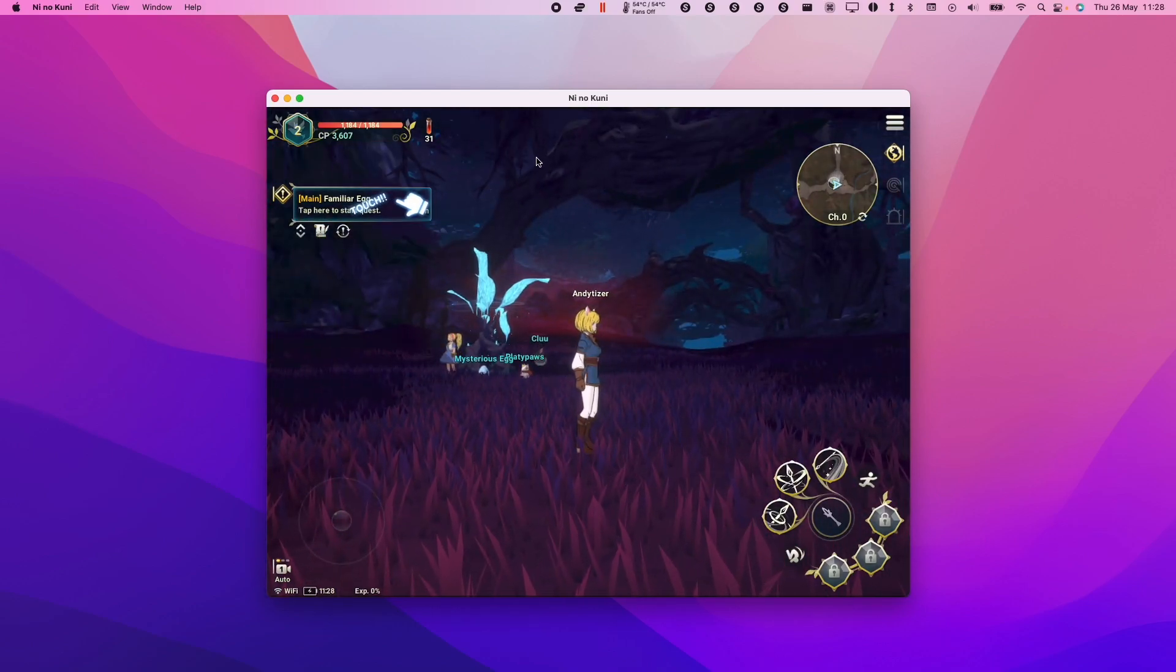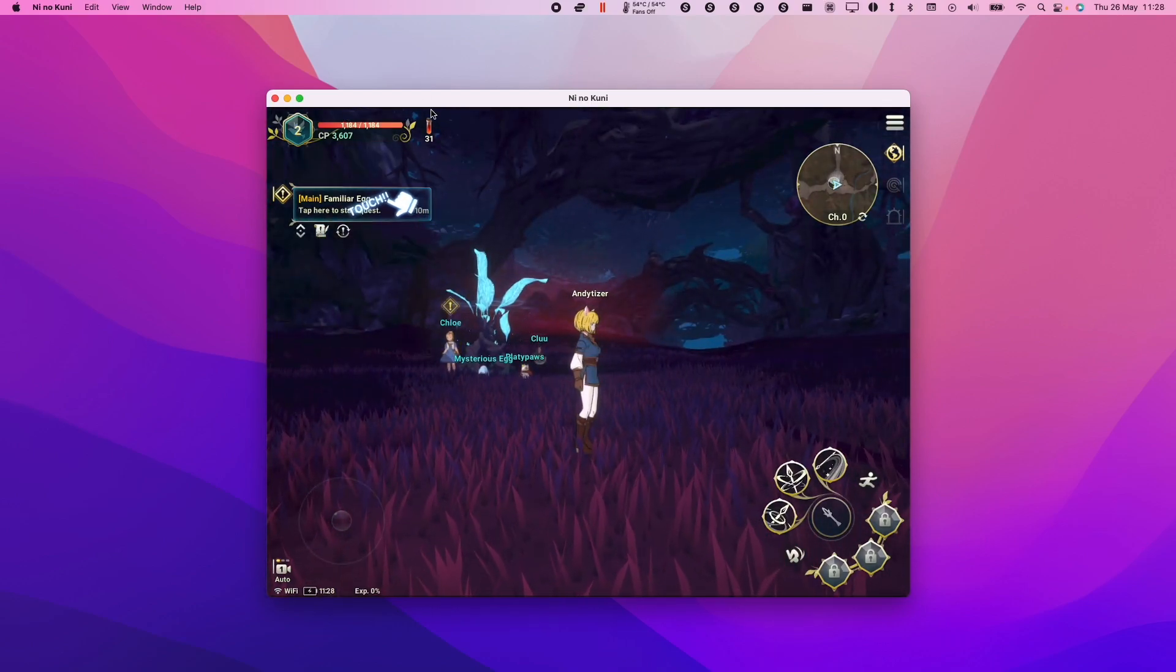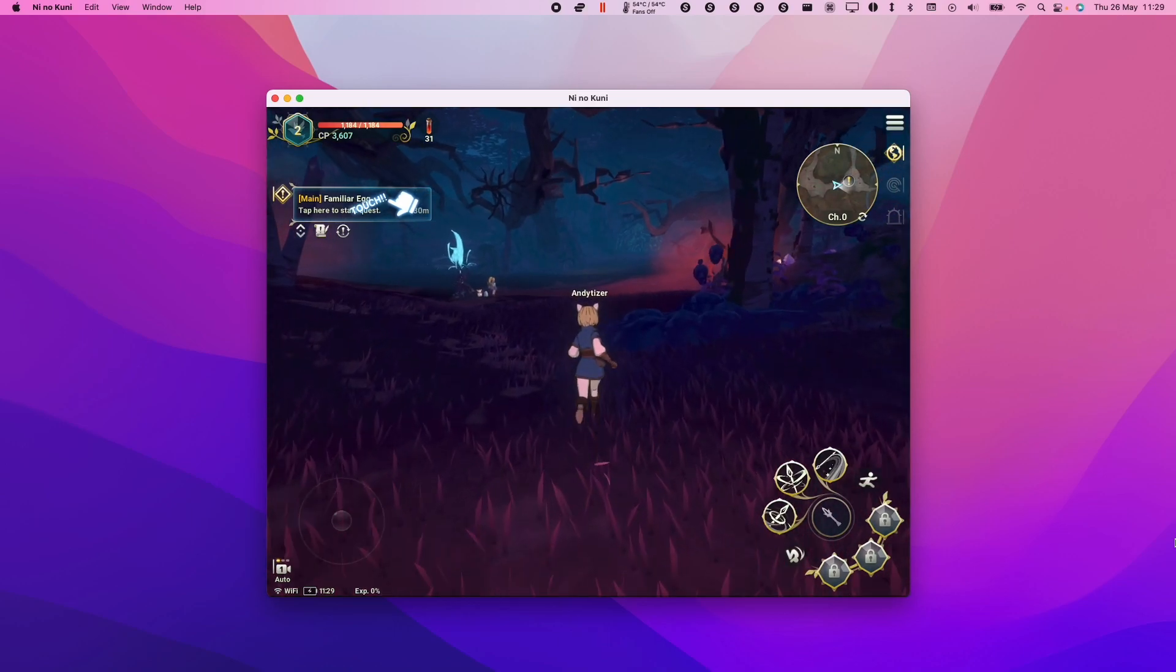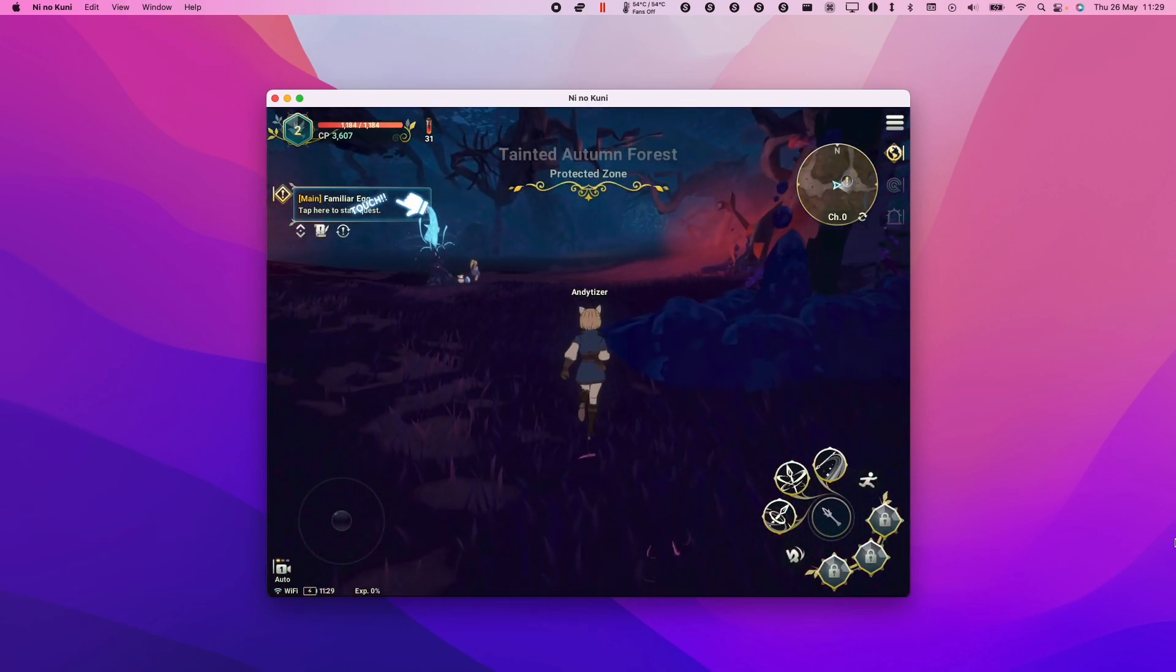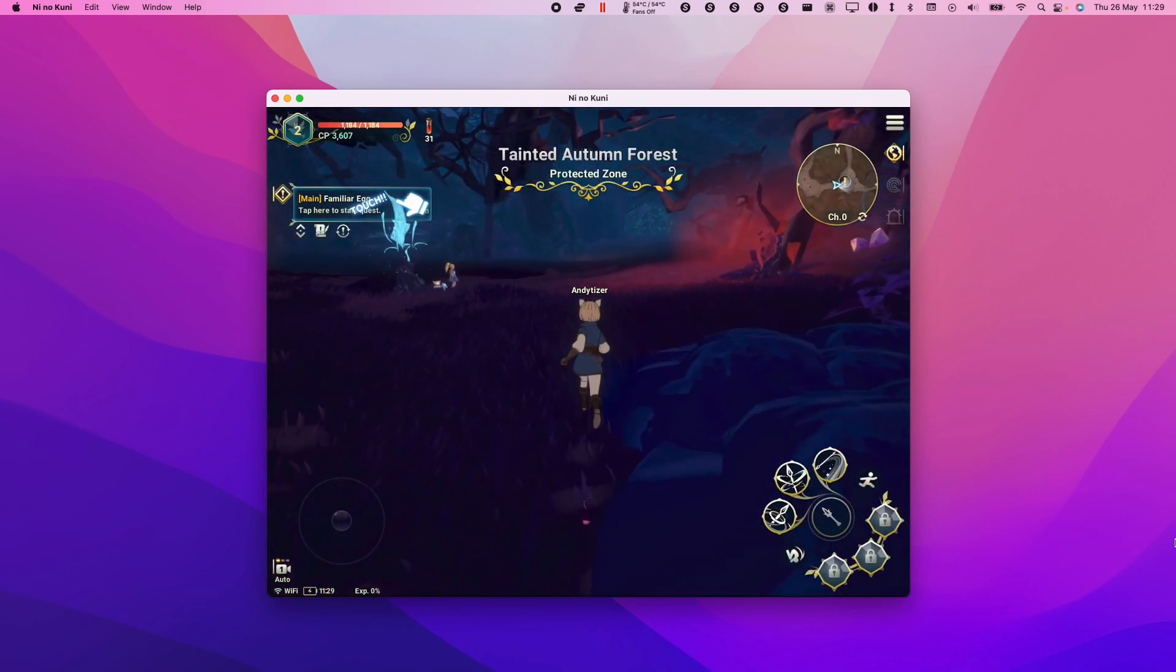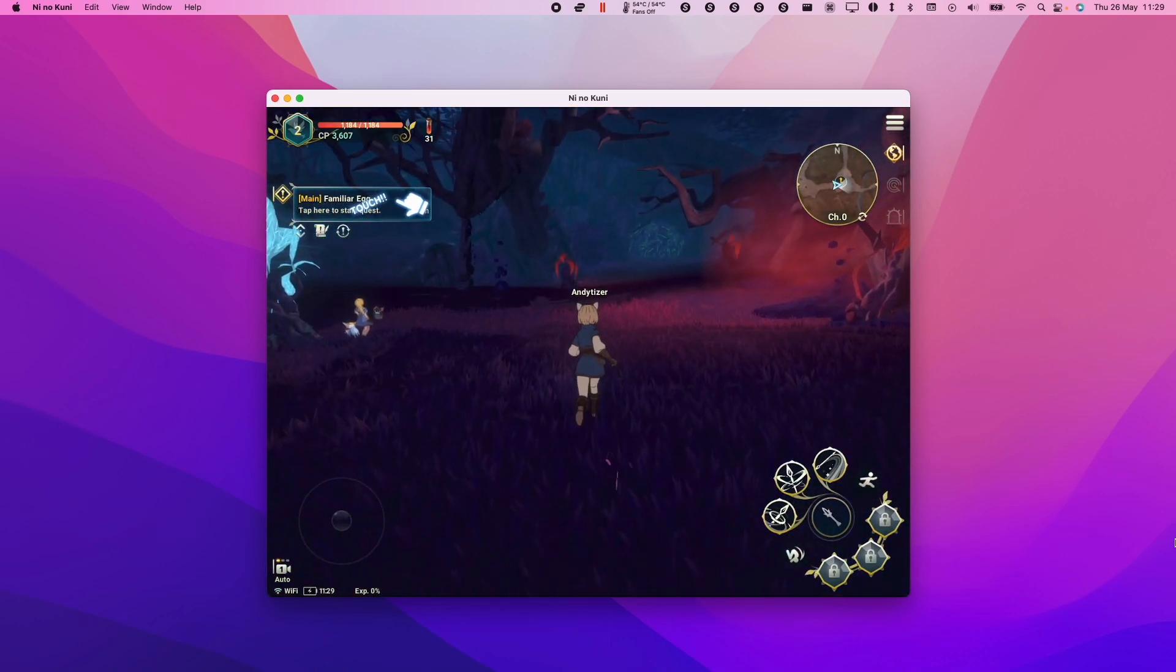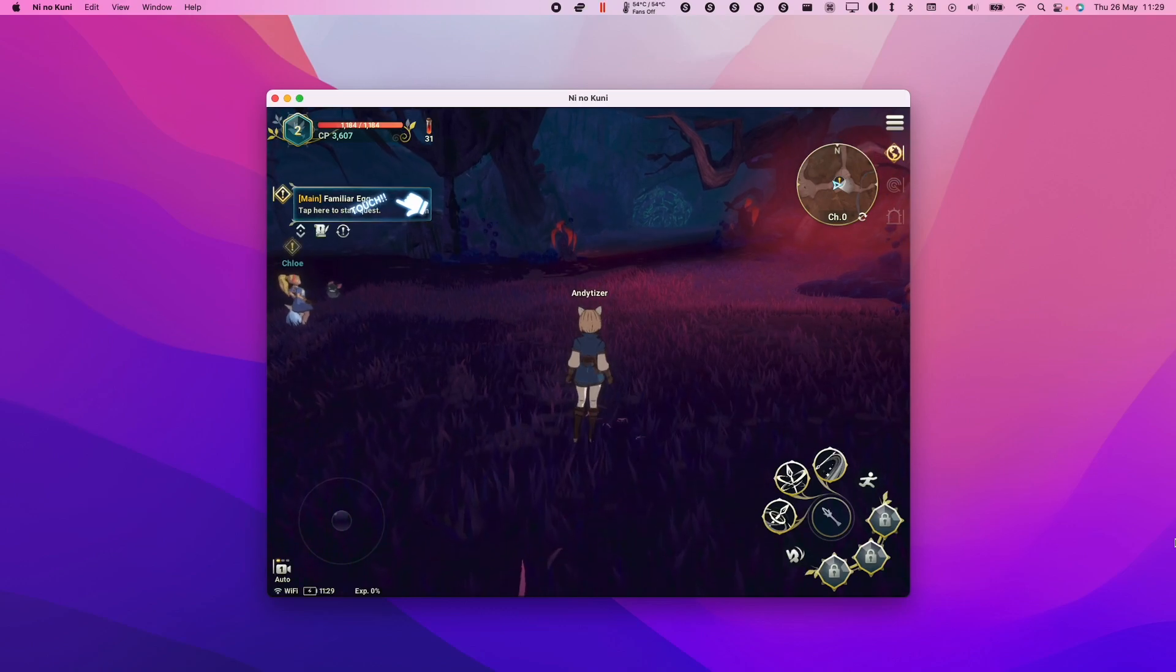So we have no macOS version, however we do have an iPad version. I'm going to show you how to get past the crashing in the beginning and log in and be able to play this game on your M1 Apple Silicon Mac.